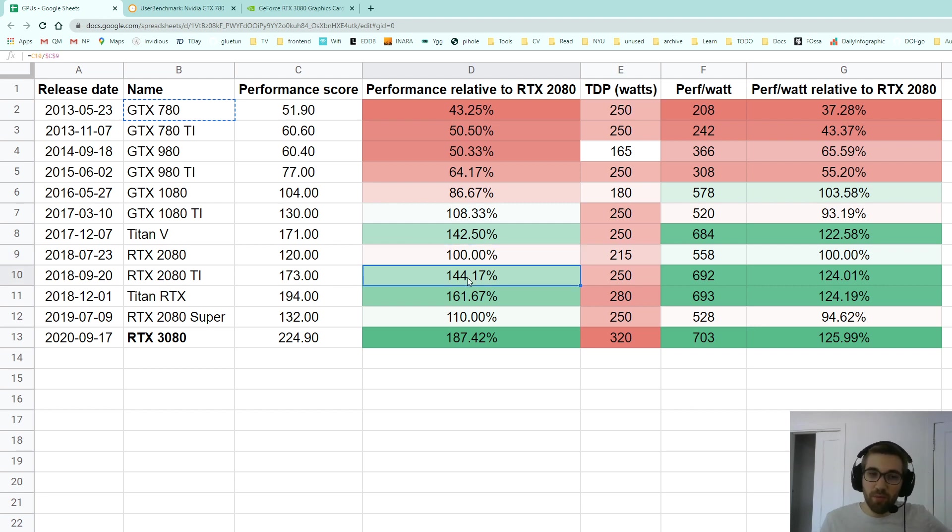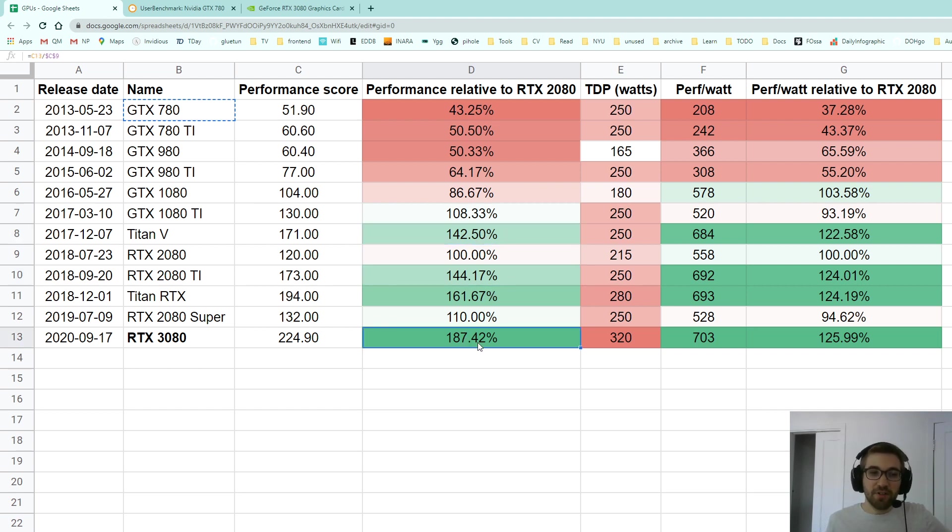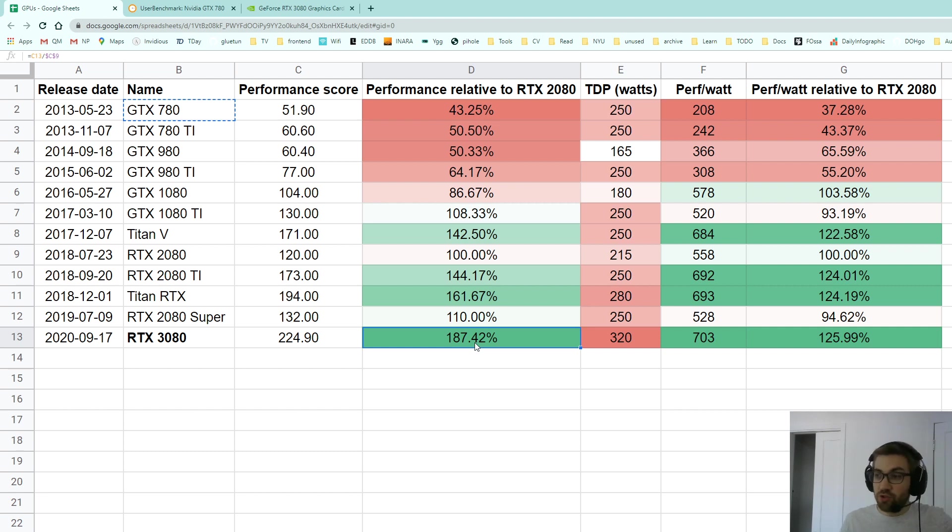You can see that for example the RTX 2080 Ti is 44% more powerful, the Titan V is 42.5% more powerful, and the RTX 3080 is the most powerful of all of them. It's 87% more powerful than the RTX 2080 which is a huge jump, it's almost twice as powerful which is awesome.